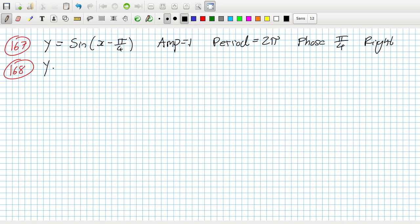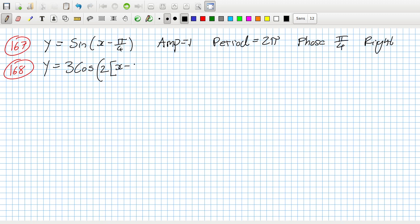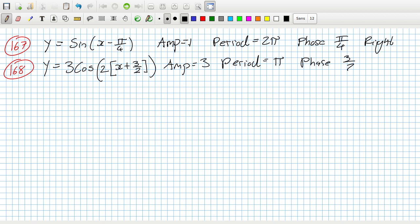168: y equals three cos, two bracket, two out bracket x plus three over two. The amplitude is three, the period is two pi over two, and the phase is three over two left.